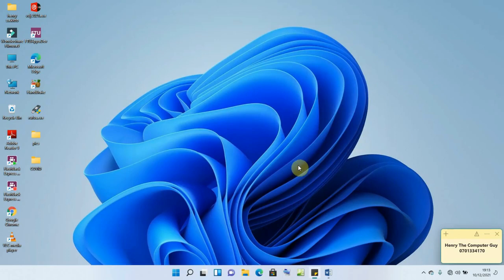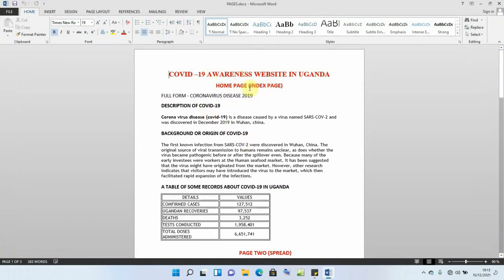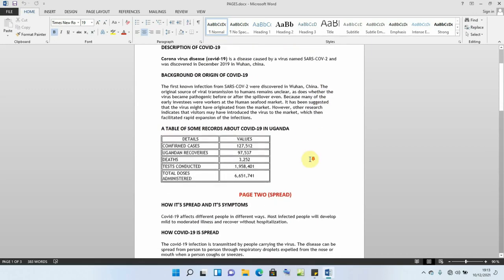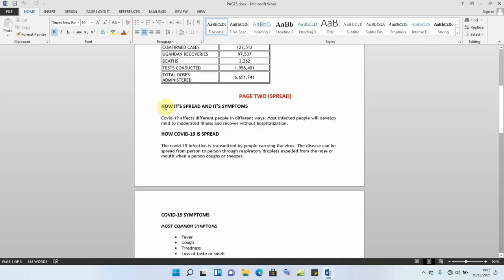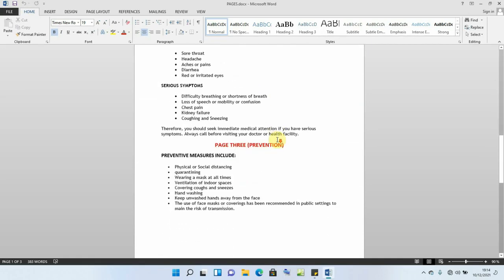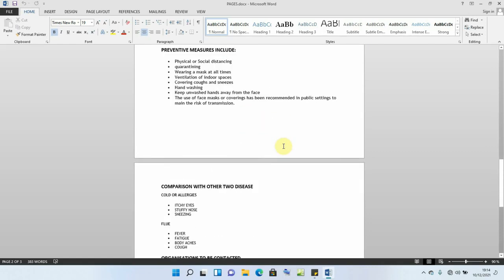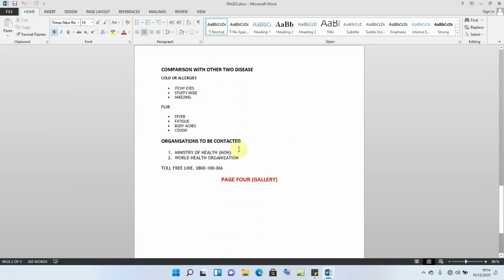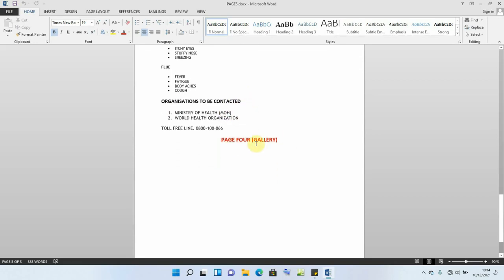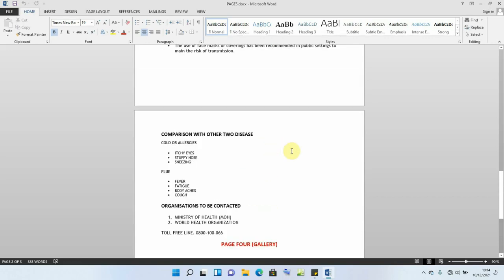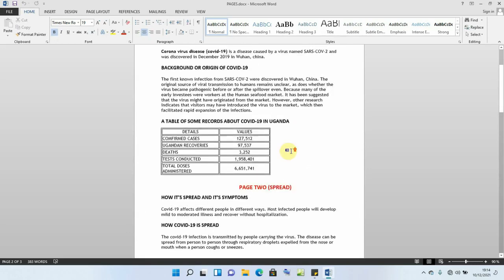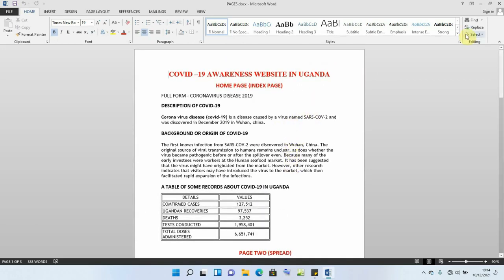I've also created a document with content for all pages. We'll have different pages: the home page with a description and background of COVID-19 and a table of records; page 2 with how COVID-19 is spread and symptoms; page 3 with preventive measures and comparison with other diseases and organizations to contact; and page 4 as a gallery with images about COVID-19.